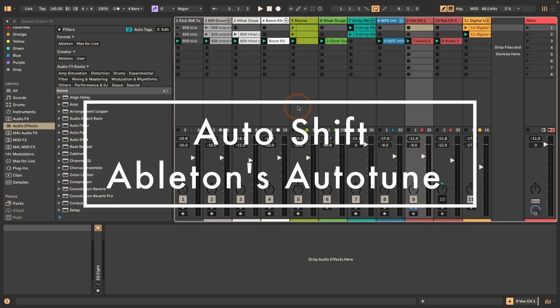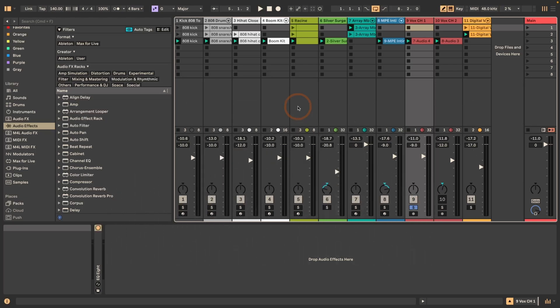Hi, Madeleine here from Sonic Bloom. Today Ableton have announced the public beta for Live 12.1, and that's actually a big release with lots of new features, new devices, updated devices, lots and lots. But one thing that I want to show in detail today is Autoshift. Autoshift is what a lot of people have been asking for for a long time, which is a pitch correction tool — basically Autotune in Ableton Live. It's meant for monophonic sources, mostly made for vocals, and it actually sounds best with vocals from what I've tested so far. So let's have a look at it.